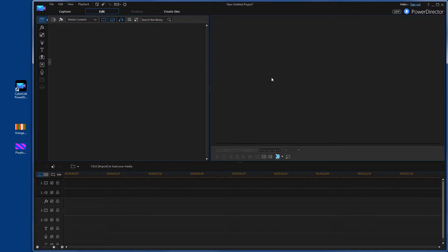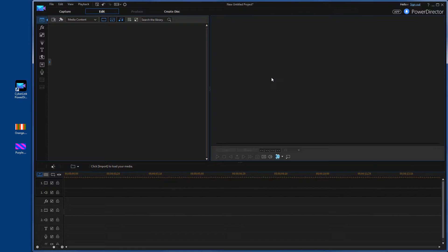Hello everyone. Today we're going to show you a video on basic transitions within the full editor of CyberLink PowerDirector.